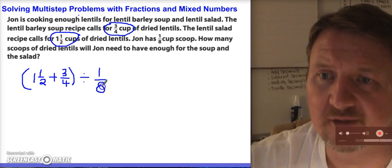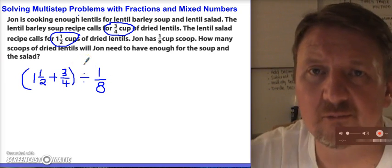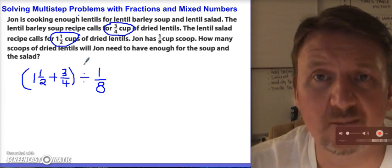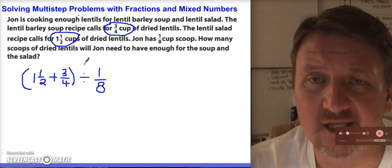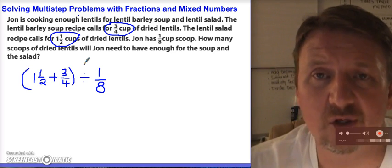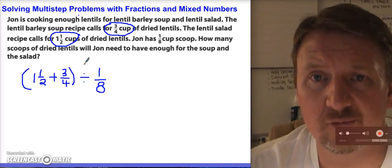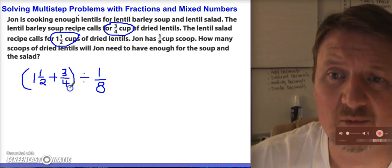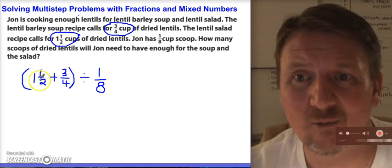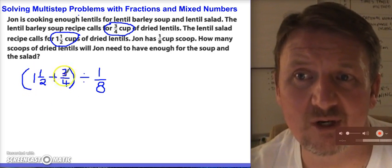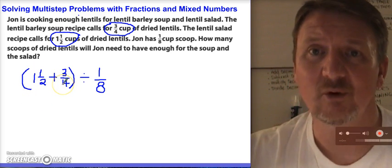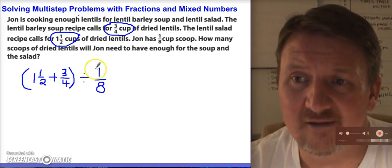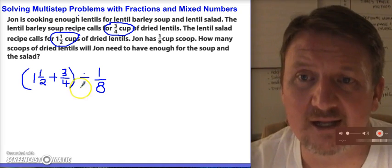If you think back to 5th grade — maybe even 4th grade — you were introduced to something called PEMDAS, which stands for Please Excuse My Dear Aunt Sally, and it tells us what order to perform certain operations in. I put the addition in parentheses because I knew I wanted to do that first, so that reminds me to do those operations first, and then after I get my answer, I'm going to divide by 1/8.